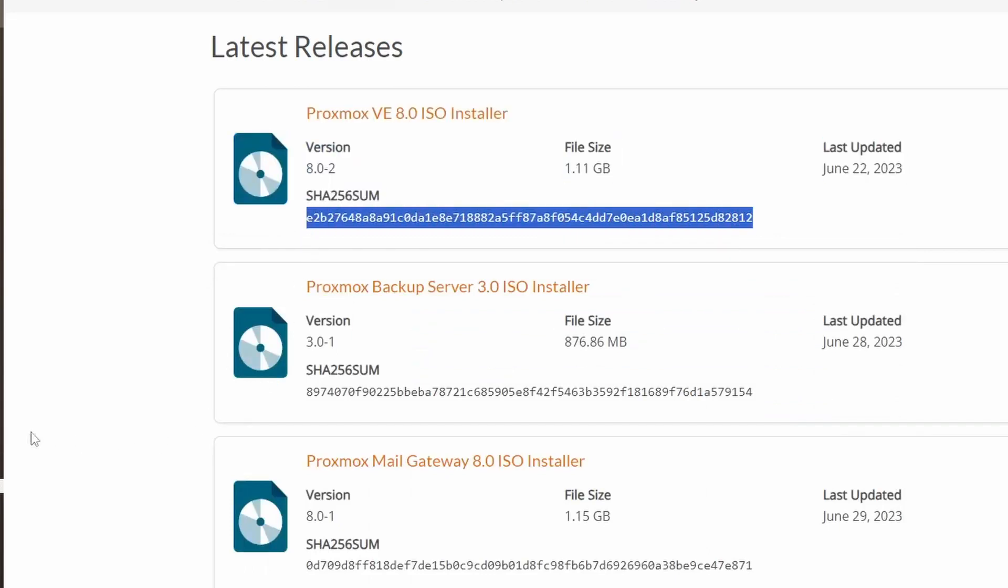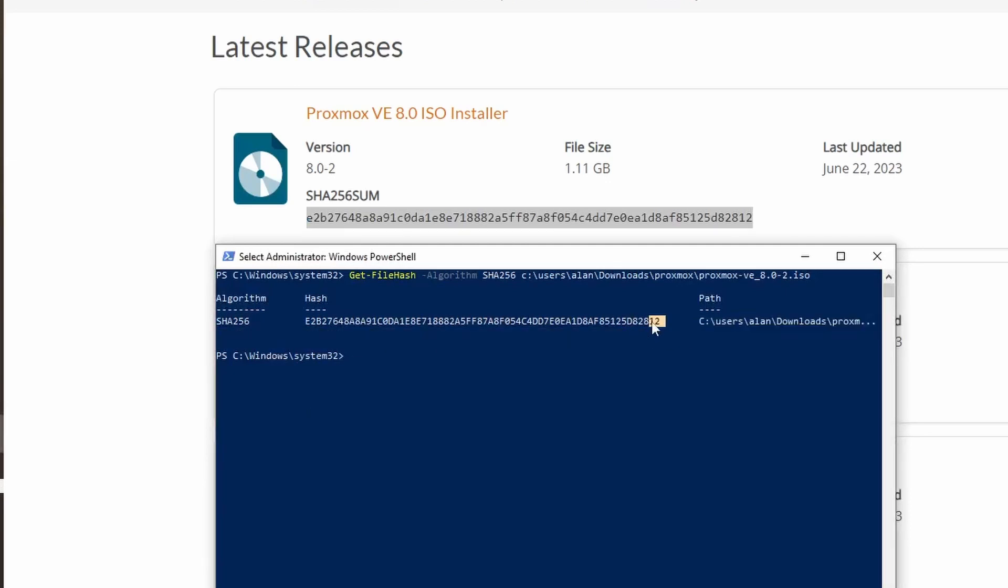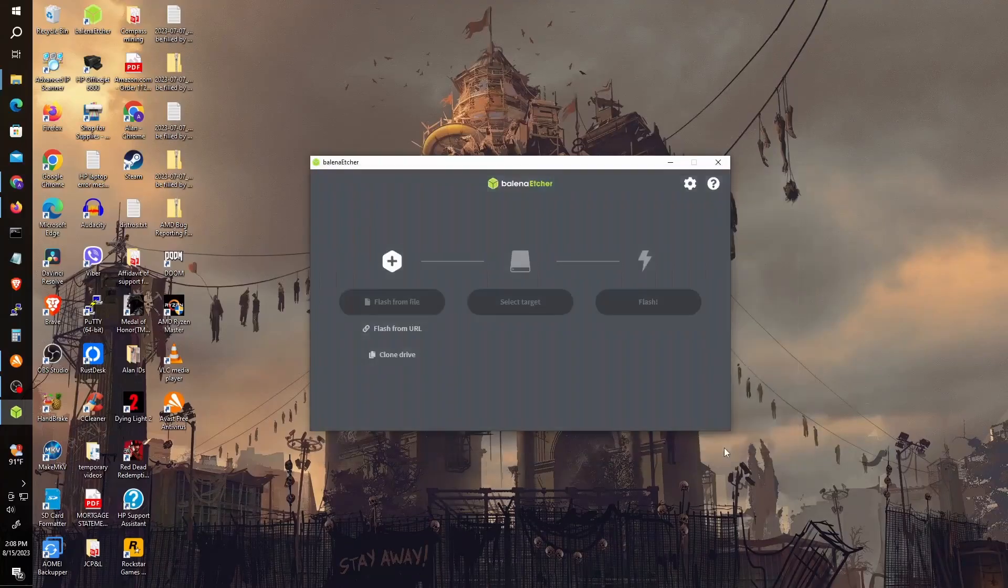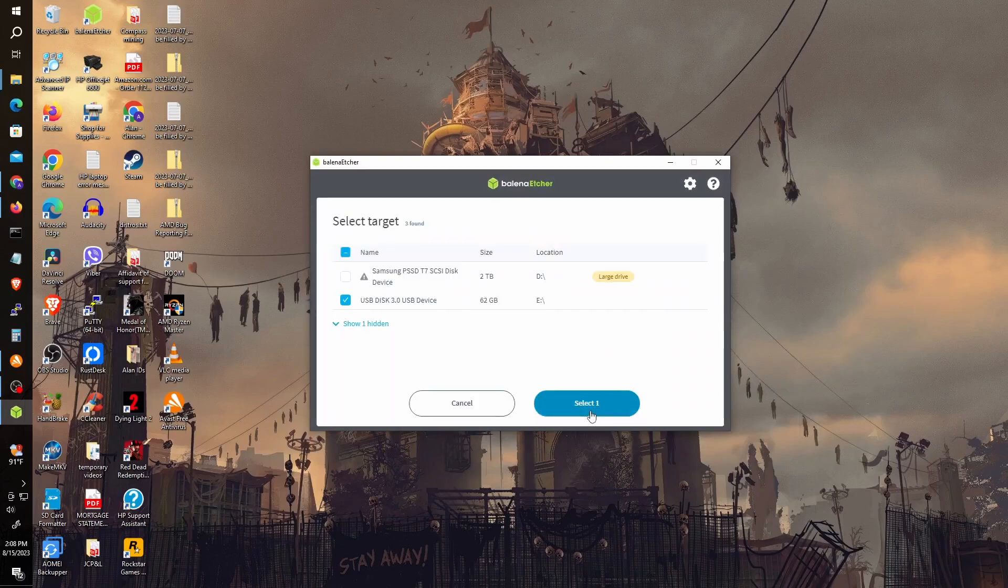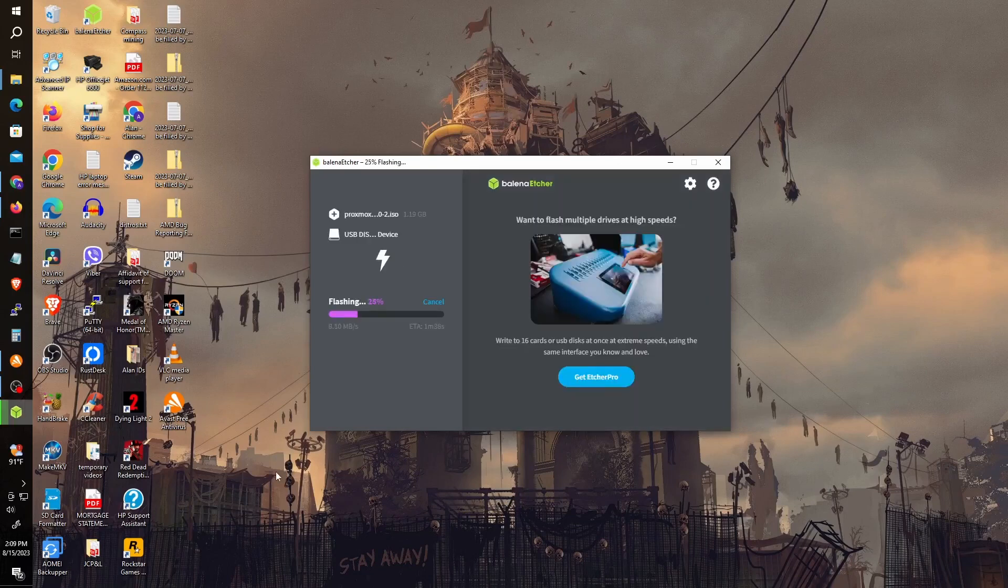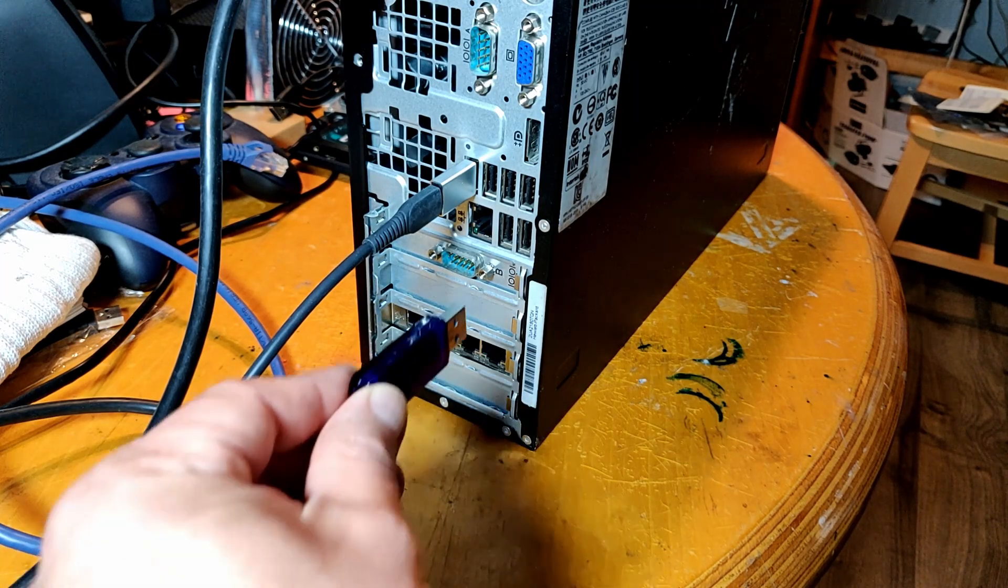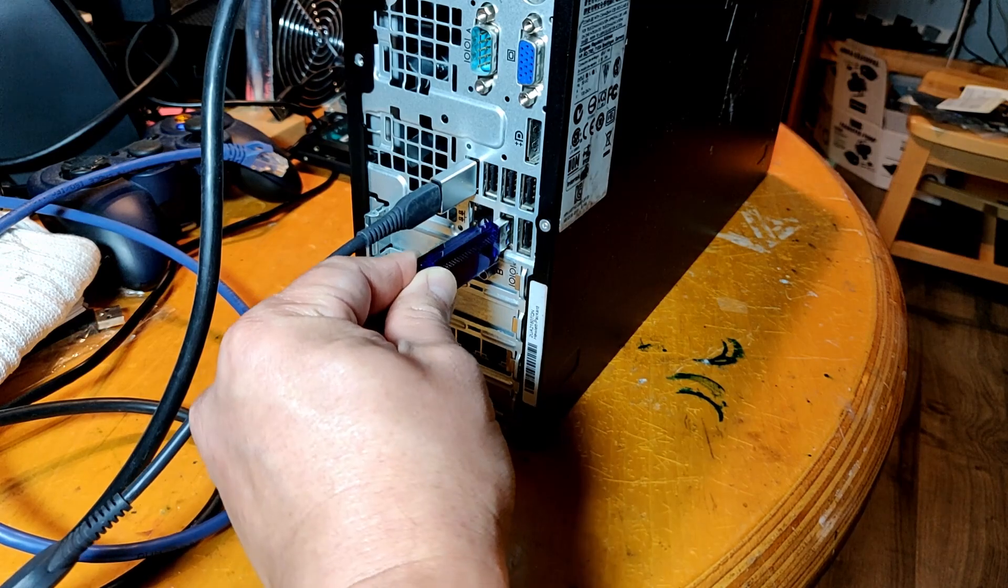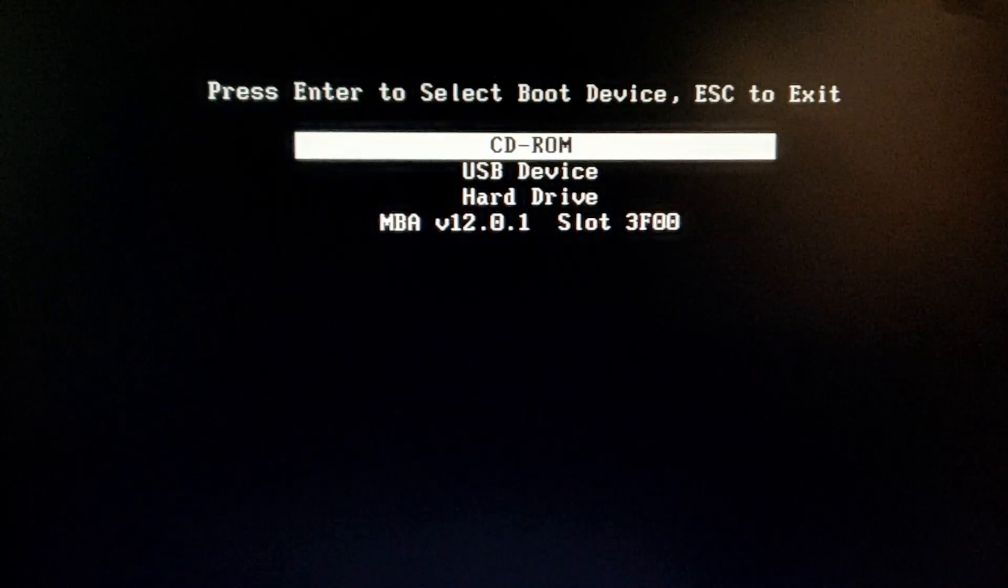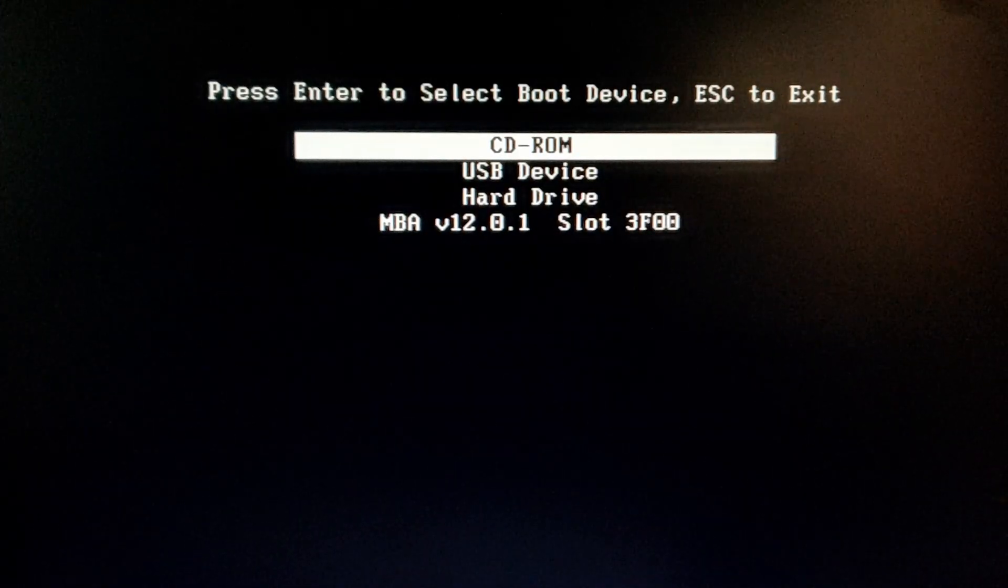If everything is good, we can proceed with writing the image on the USB drive. I will be using Balena Etcher for this. Once complete, plug in the USB drive on the would-be server, then boot. Make sure booting to the USB drive is enabled.